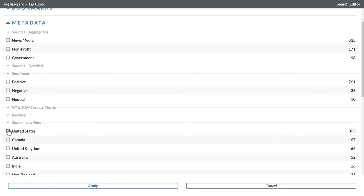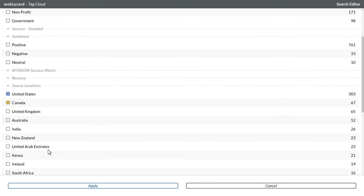For example, you can compare opinions voiced in the United States, Canada and Ireland.